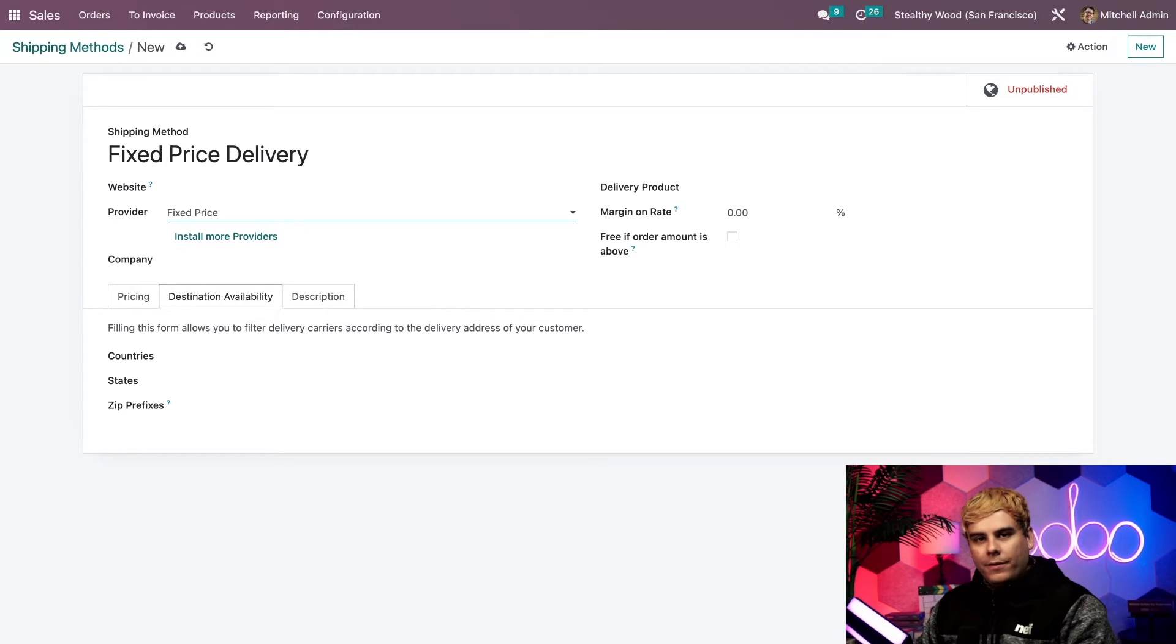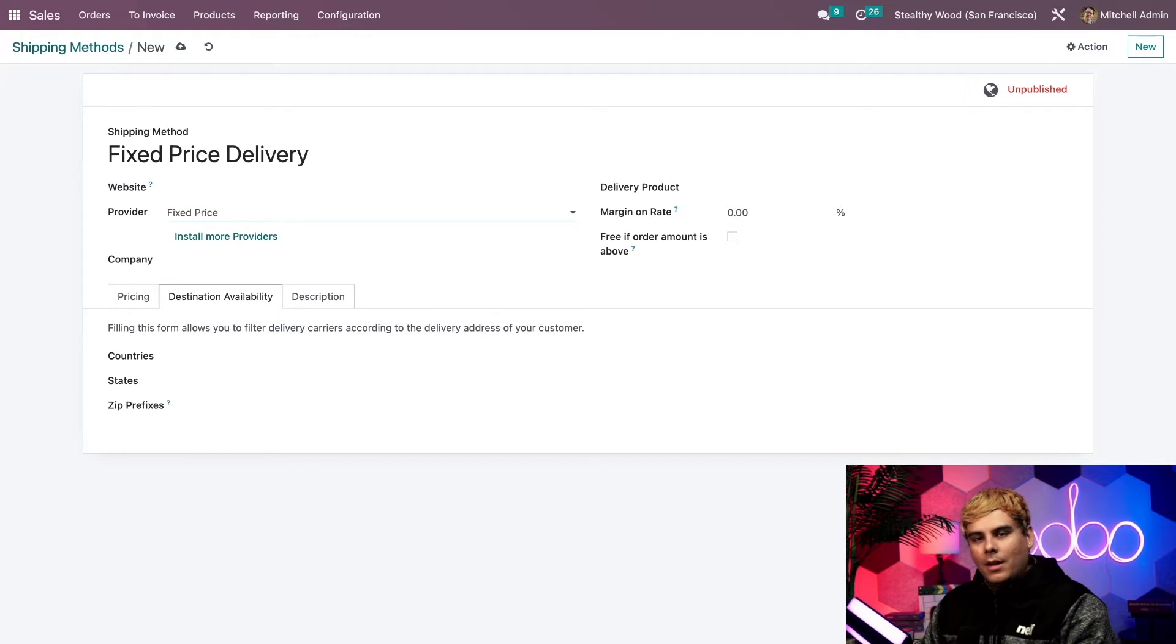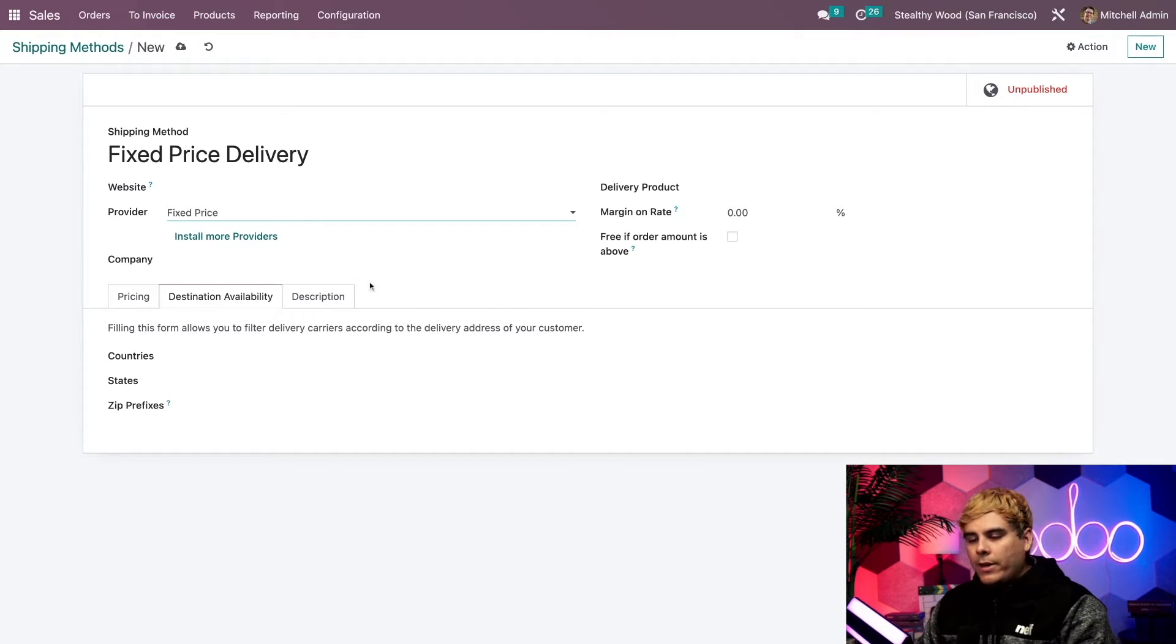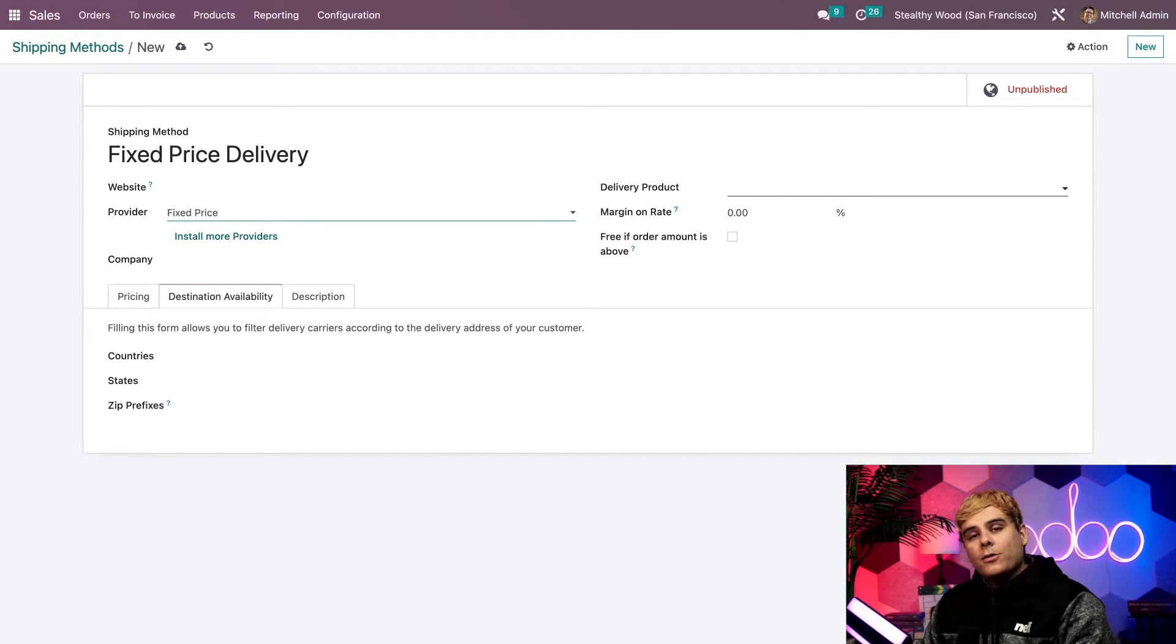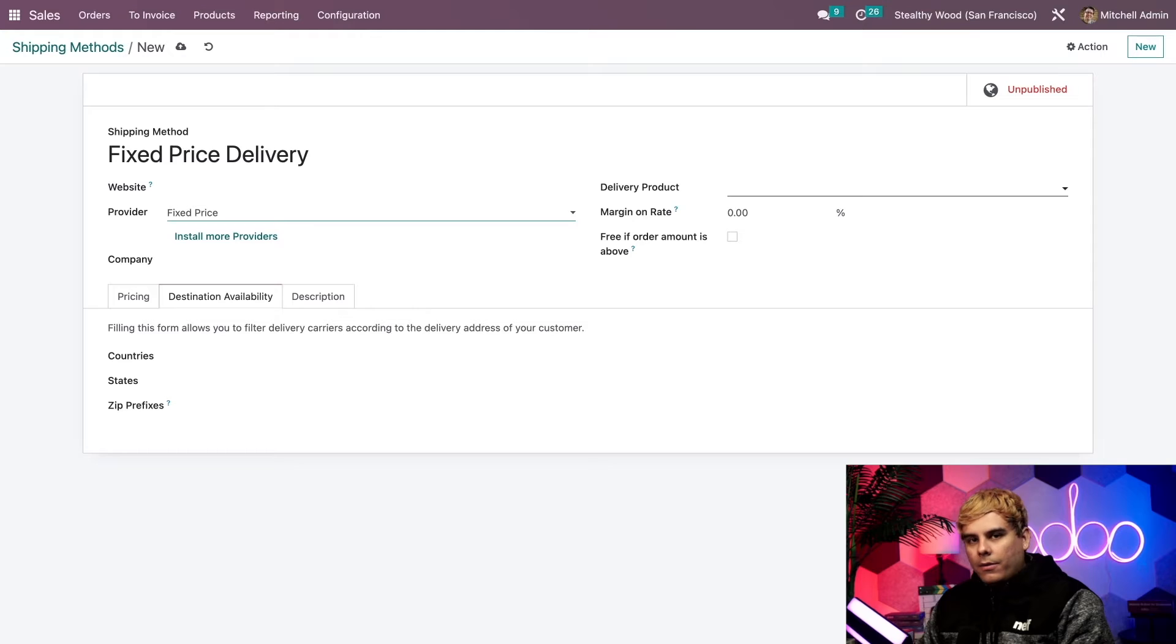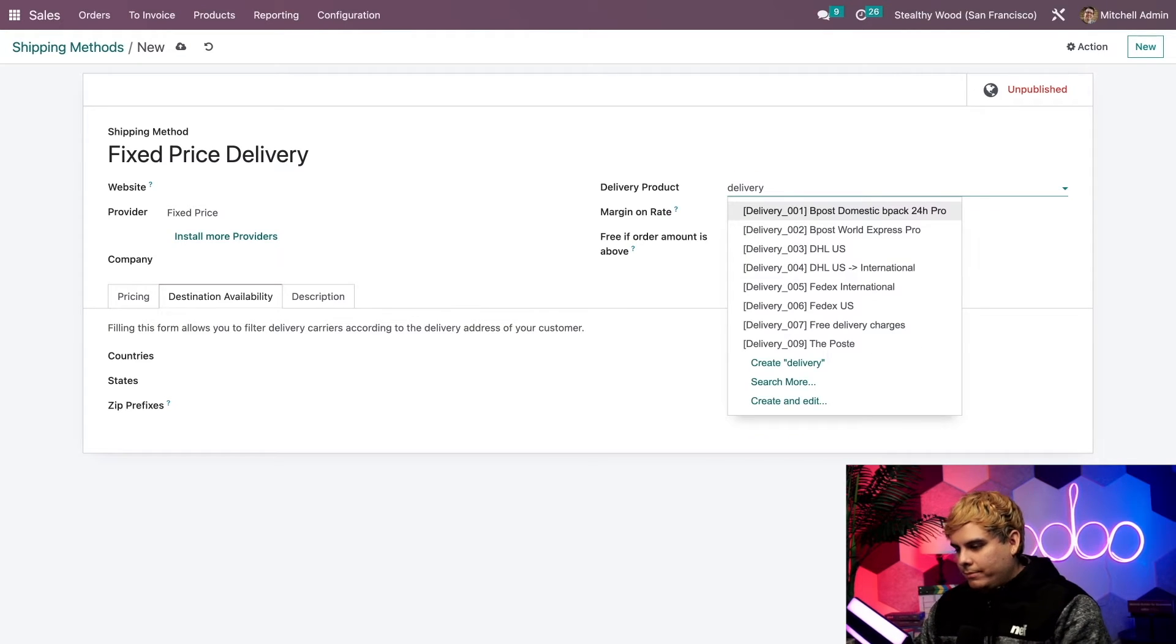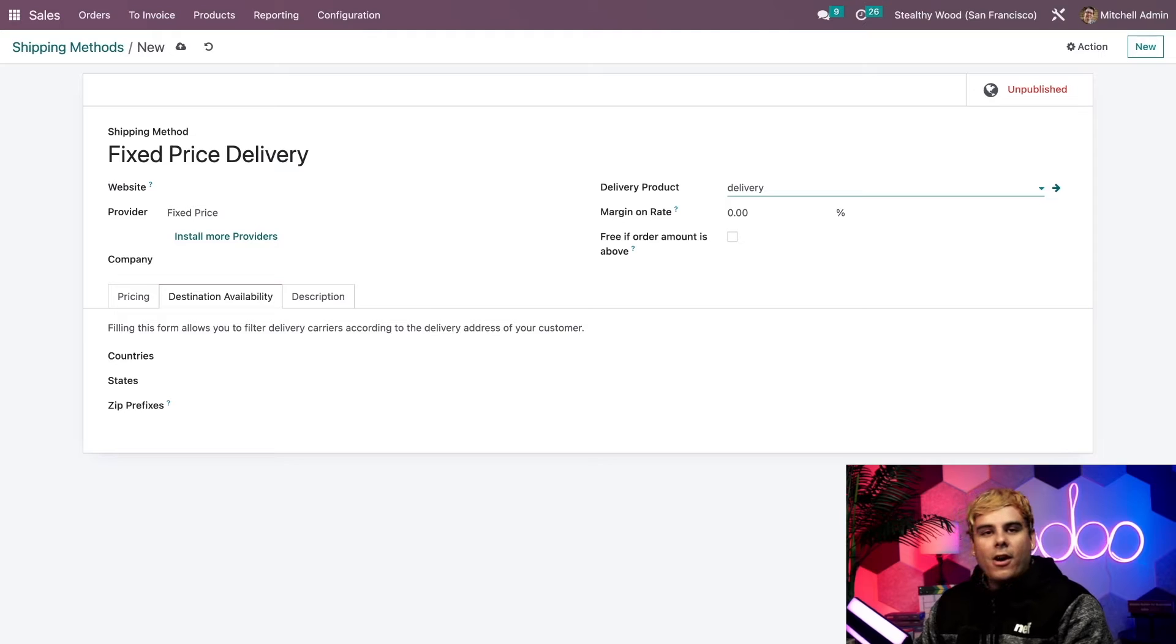Alright, beneath the provider field is the company field where we pick the company for the shipping method. And that's if it's supposed to apply to a specific company, if we're working in a multi-company environment. However, just like we did with the website field, I want this to apply to all my companies. So I'm going to leave that blank as well. Now moving on, we have, in our case, the delivery product field over here in the top right. Now the delivery product is what's listed on the order line of the sales order for this shipping method. So that the customer will see this as the name of the delivery charge. For example, in our case, we're going to type in delivery, because we're going to create that because this is going to be a new delivery thing.